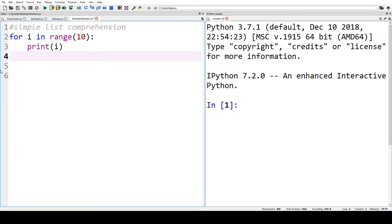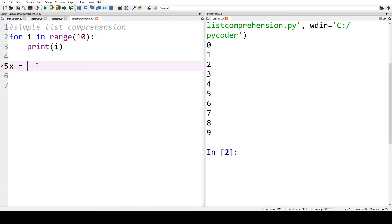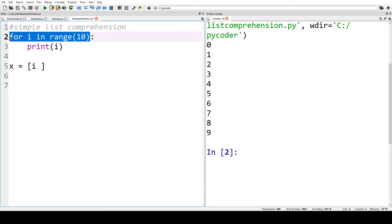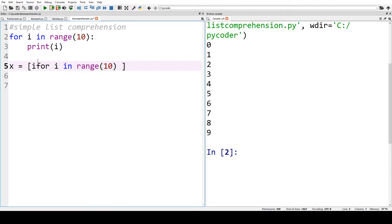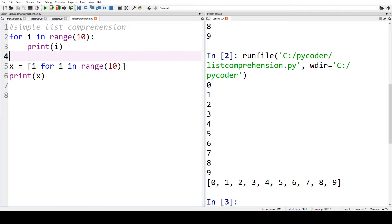You start off with a simple for loop that we all know. So we've got 'for i in range(10)', we can print that and we've got 0 to 9. Now in our list comprehension, what we're going to do is create a list using two parts. So in square brackets we put the variable, which in this case is i, and then we put the for loop. So we have 'i for i in range(10)' and then we just print x to see the list. In our for loop we've got 0 to 9 and in our list comprehension we've got 0 to 9.